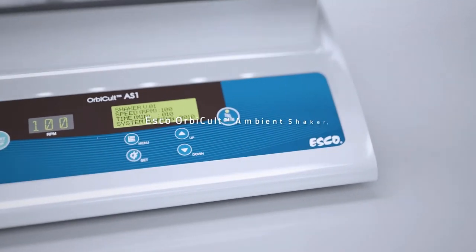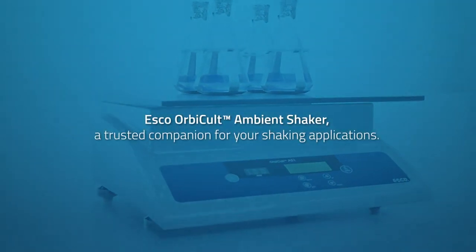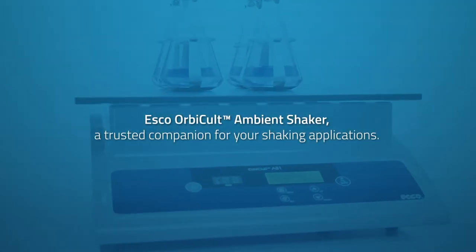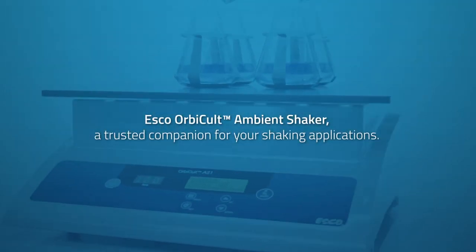Esco Orbital Shaker, a trusted companion for your shaking applications.